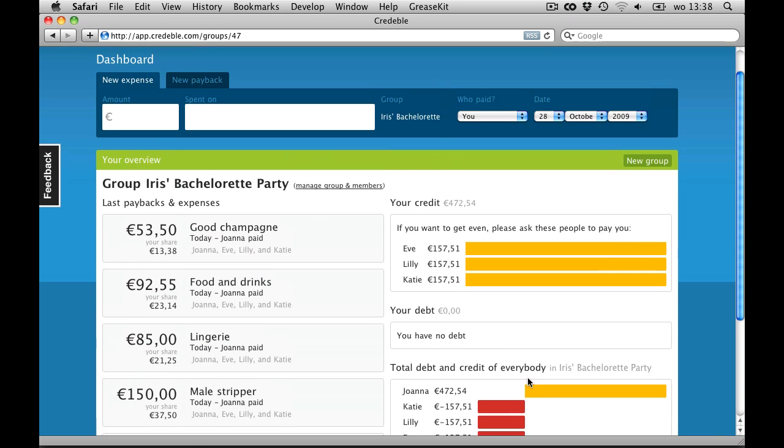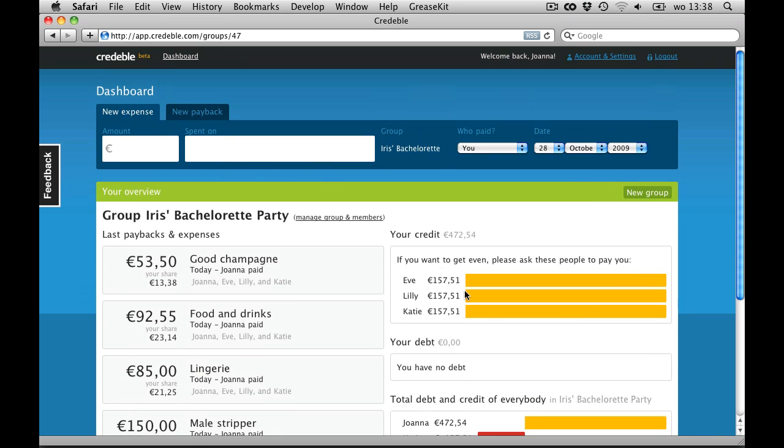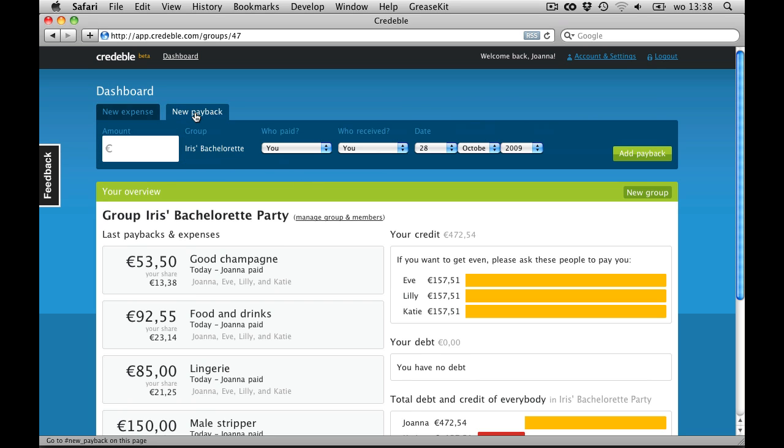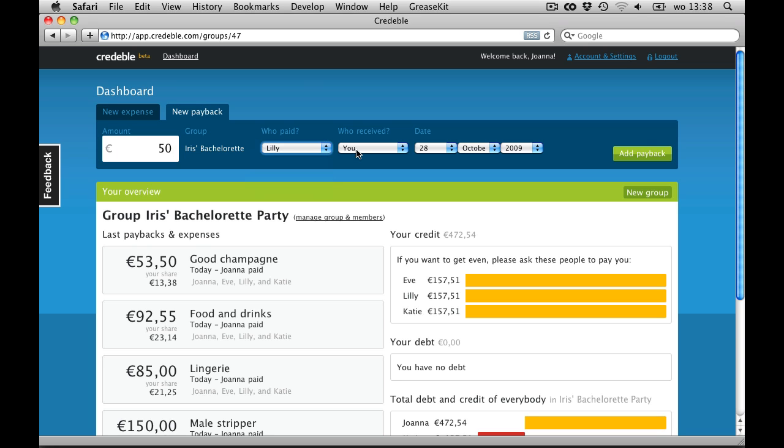She gave me 50 euros. And this can also be registered in Credible. Just above the new expense form, I click on New Payment and enter all the details. 50 euros from Lily to me.